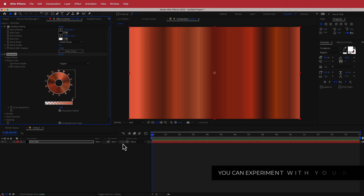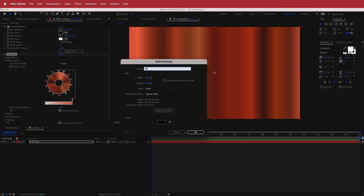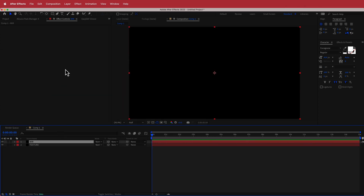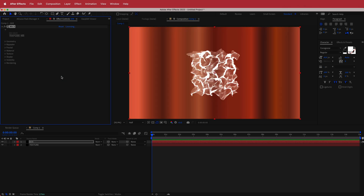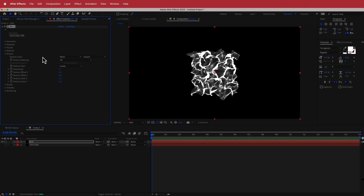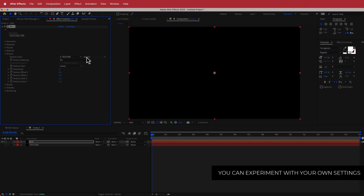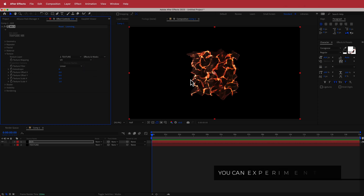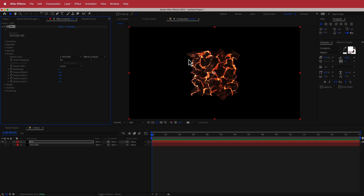Create another new solid and label it 'Mir'. Search for the effect called Mir 3 — just a reminder that Mir 3 is a plugin from Red Giant, part of Trapcode, so please download it if you don't have it. Once we've loaded up Trapcode Mir, hide the texture layer by clicking the eye icon. Then go into the texture settings inside Trapcode Mir, change the texture layer to our texture, and change the source to Effects and Masks. Now we've got a cool texture on top of the Trapcode Mir effect.